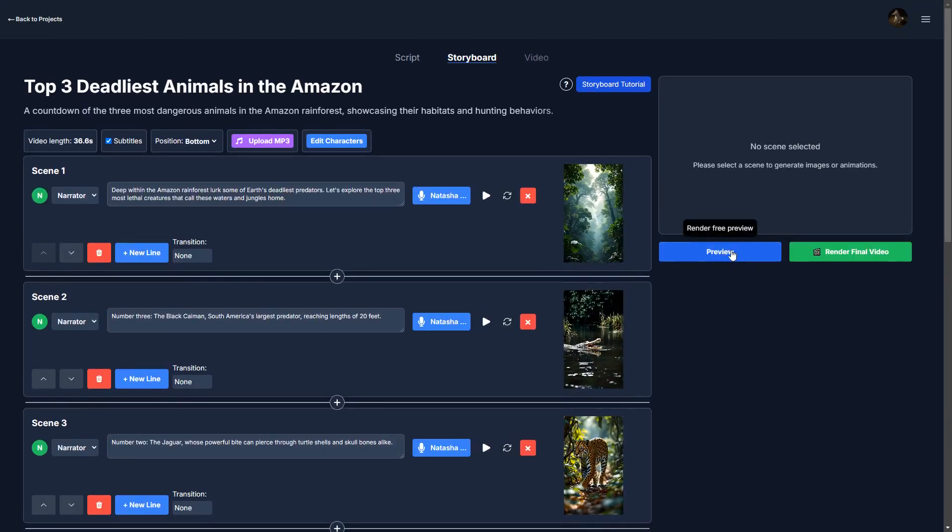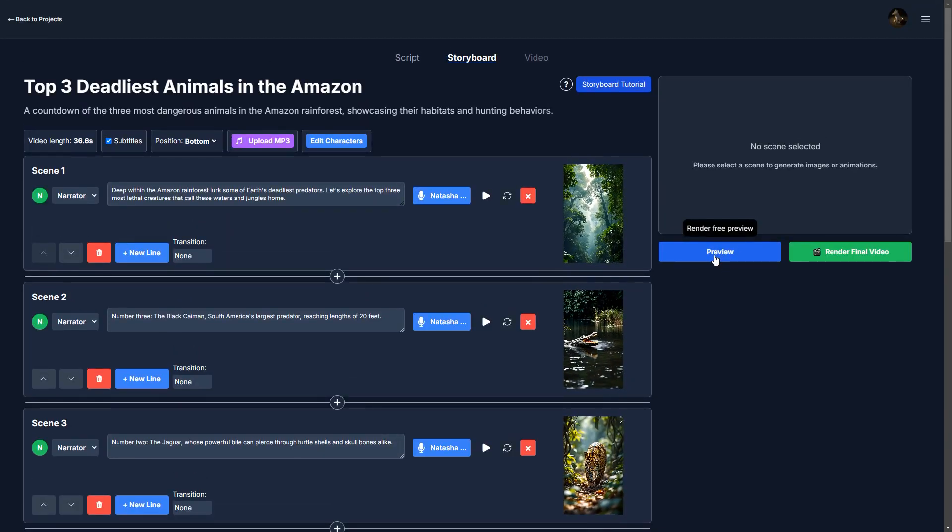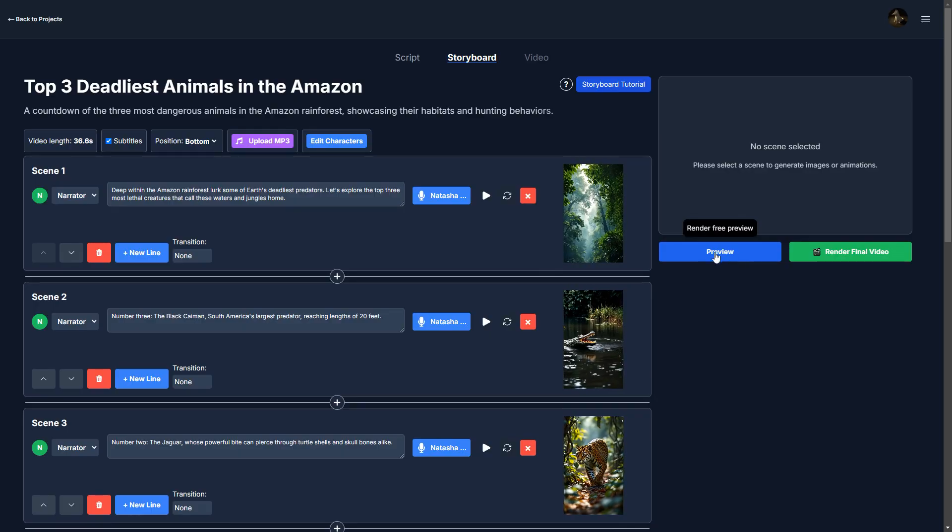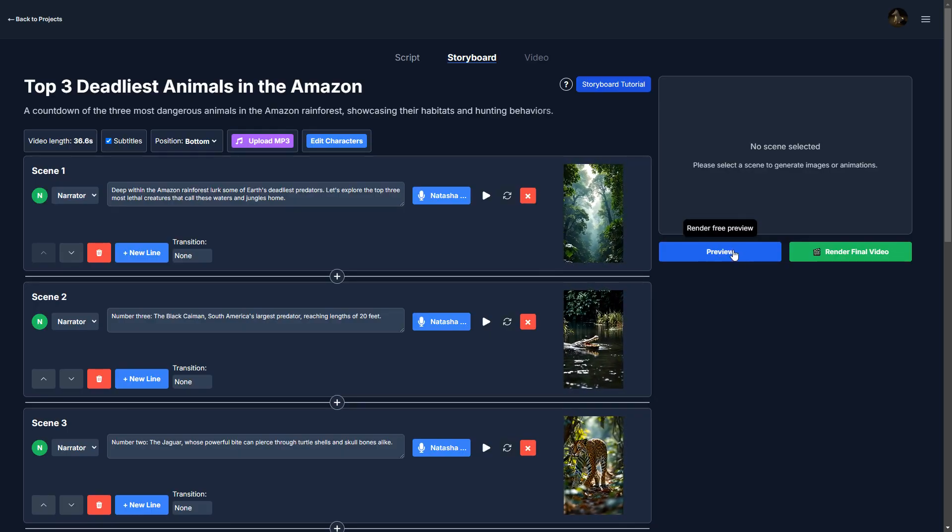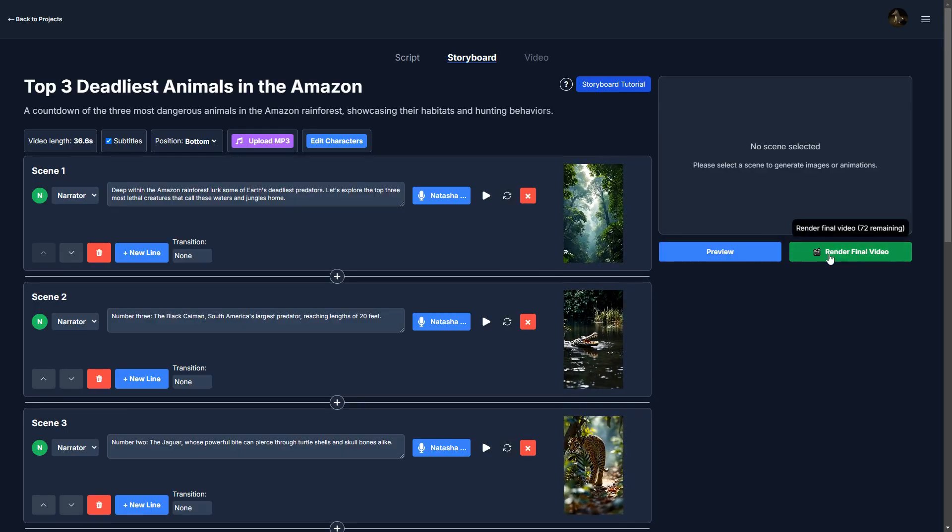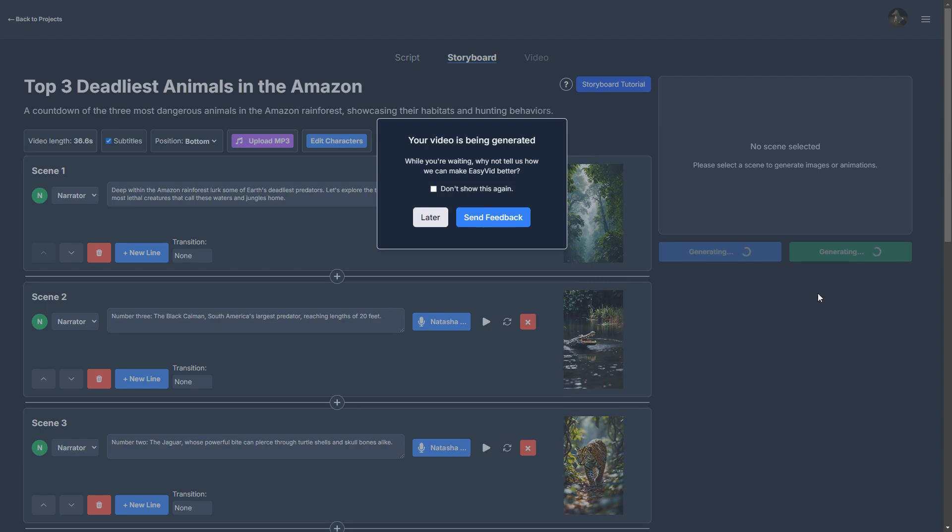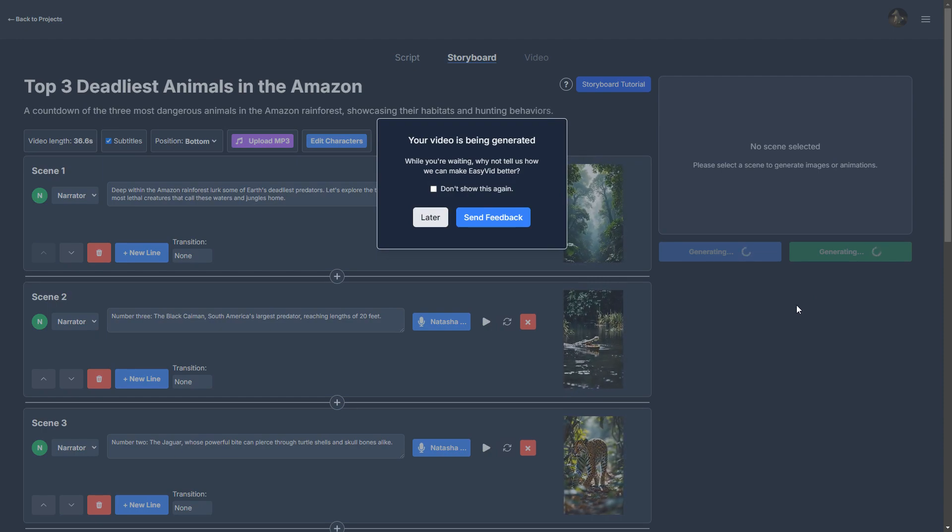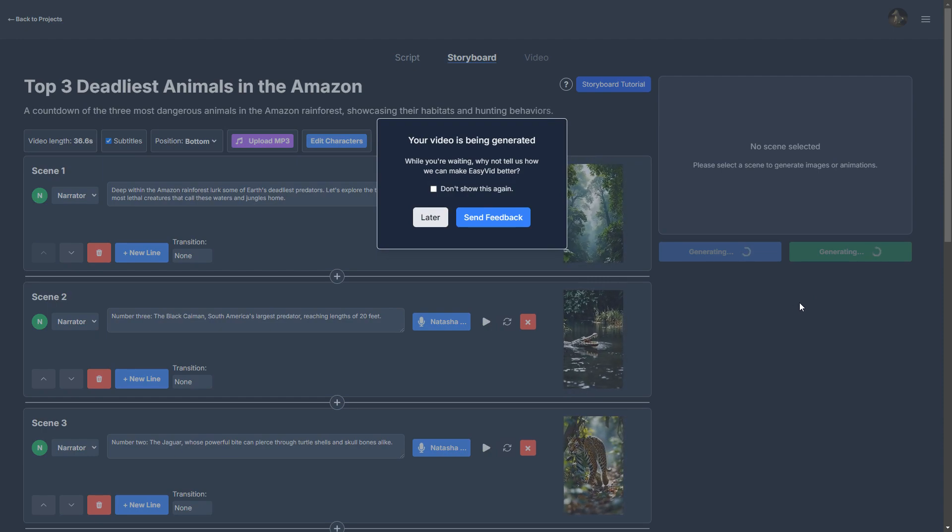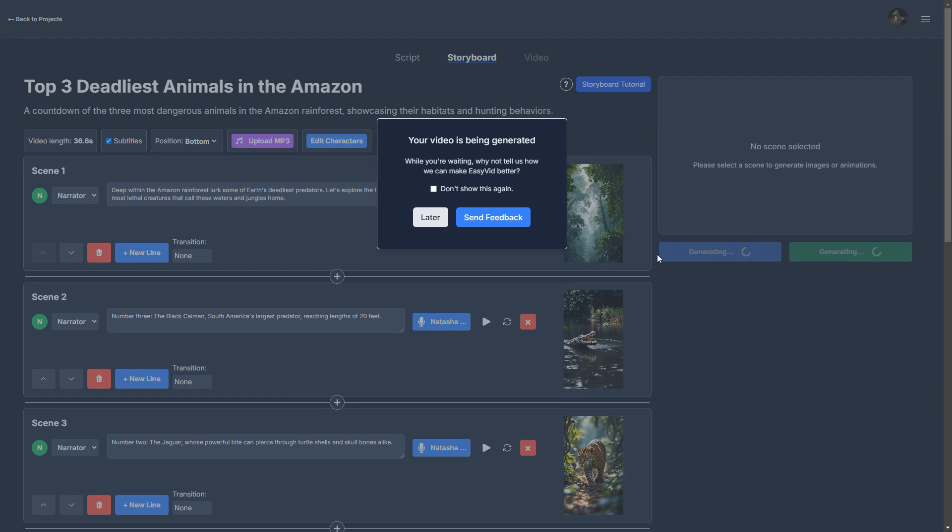If you want, you can also click preview, and this renders a free preview very quickly. But I'm just going to click render final video because I'm pretty sure this is going to be good.